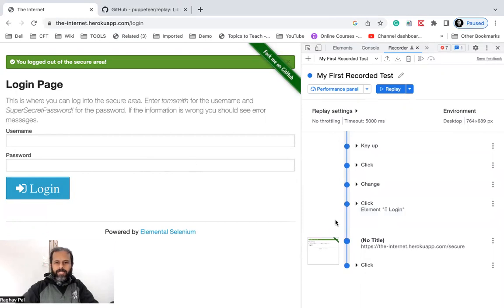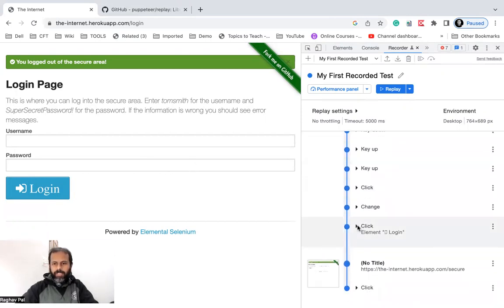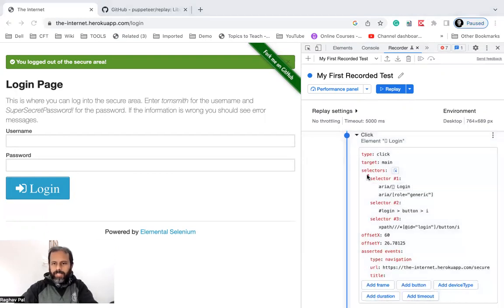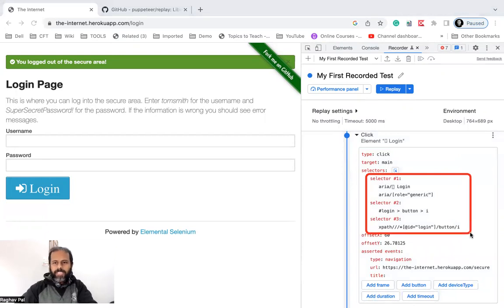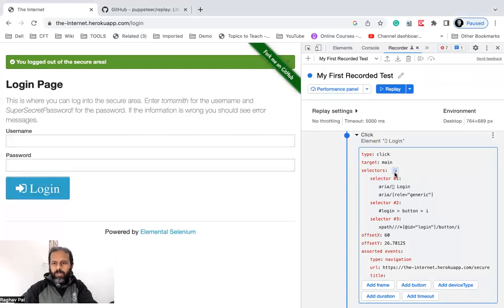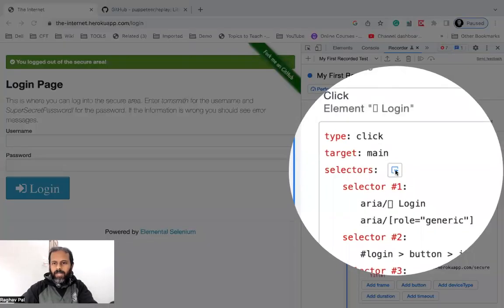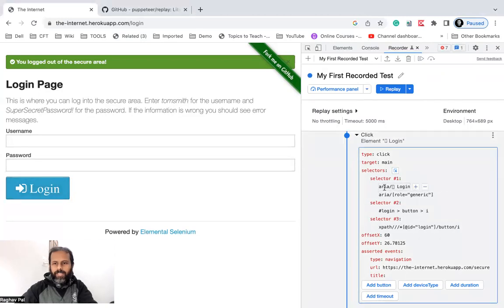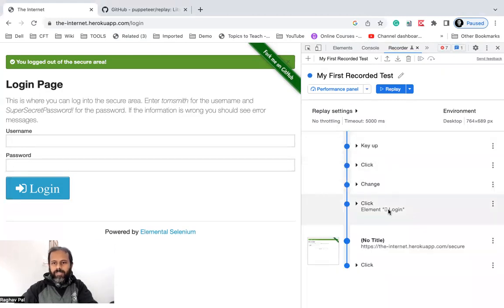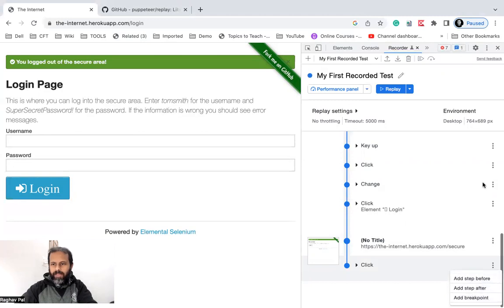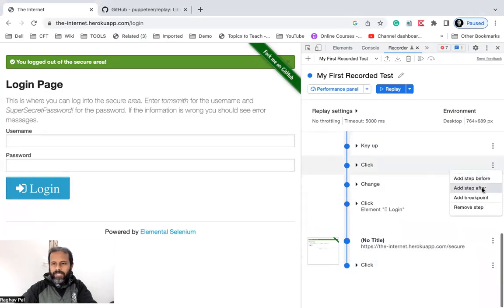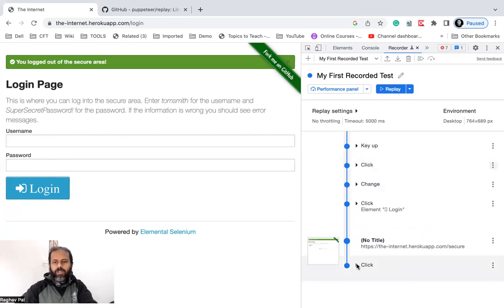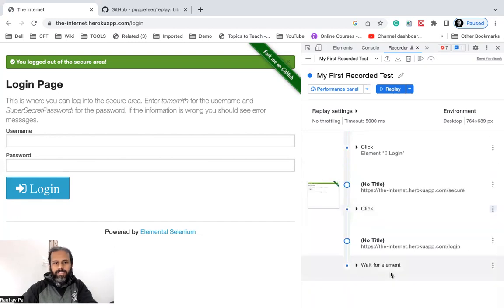If you want to change any locators, you can do that — for example, here is the Login button with all its selectors. If you want to change or add your own, you can. You can also click the arrow, then go to your application and click on the element, and it will automatically generate the selectors. To add or delete steps, click the three-dot menu on a step and you'll see: Add Step Before, Add Step After, Add Breakpoint, and Remove Step.